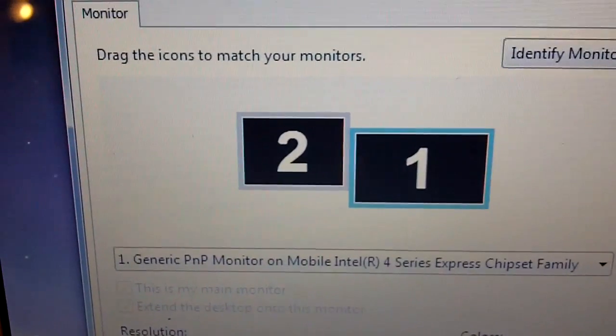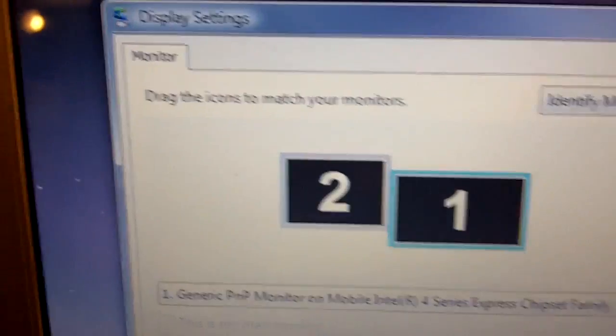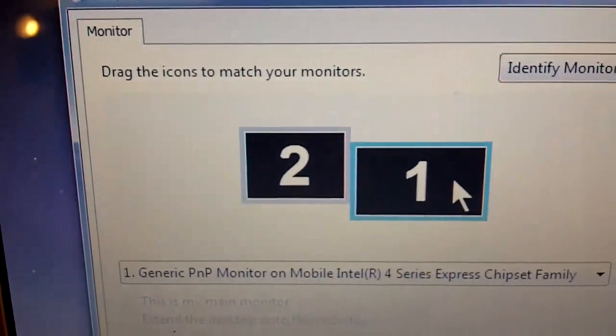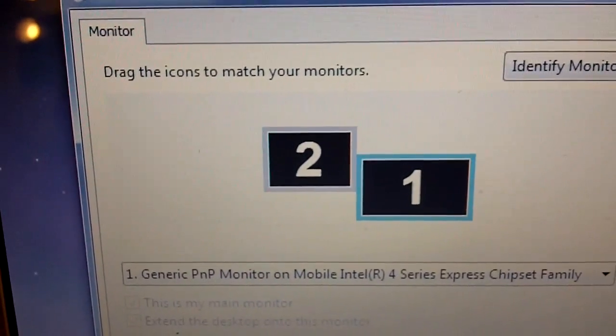And then you apply. No, but I think this is a bit lower. Apply.